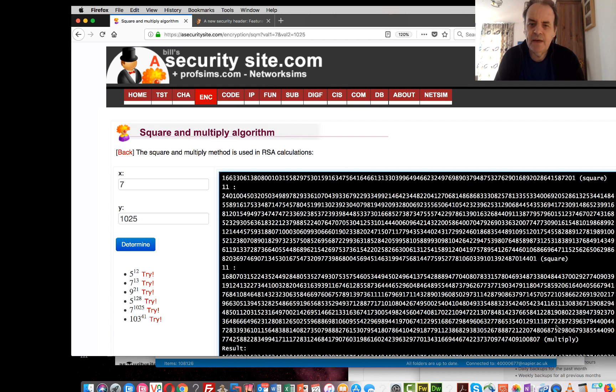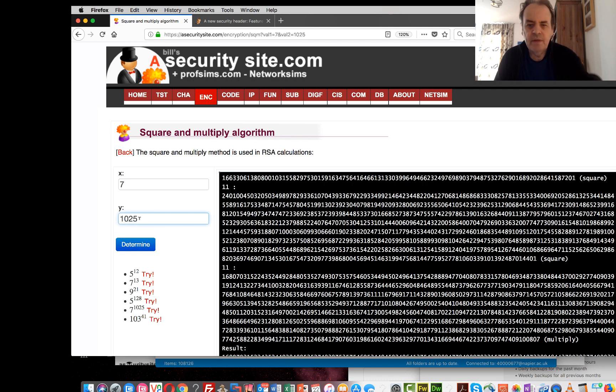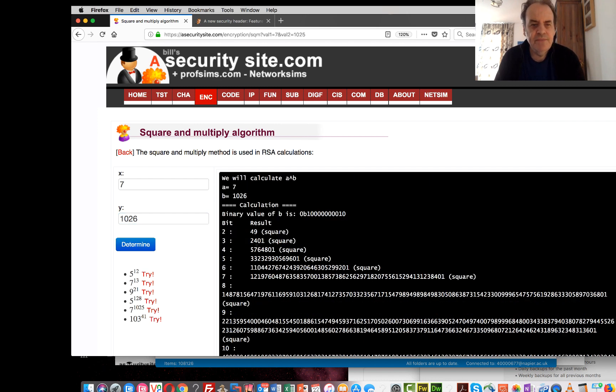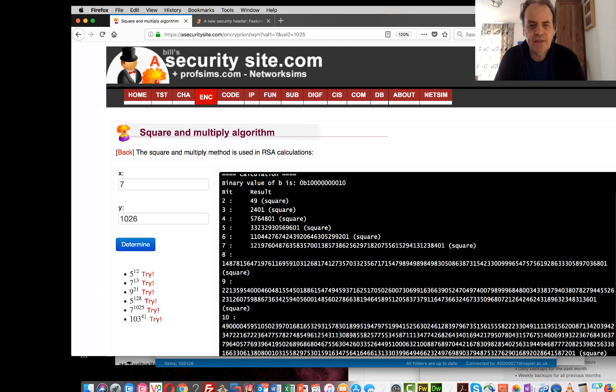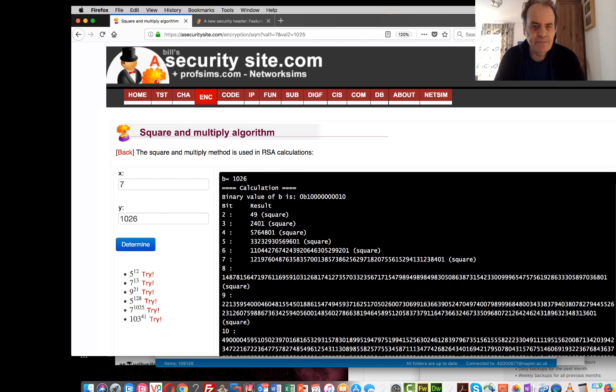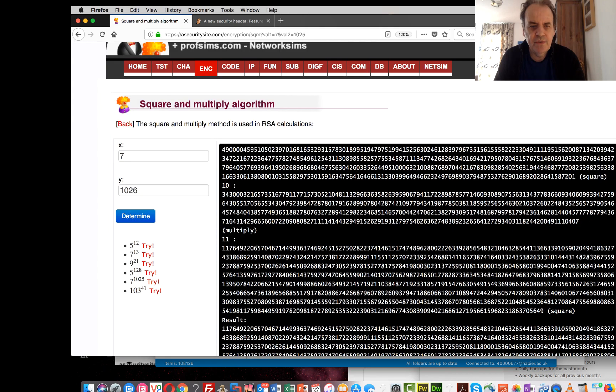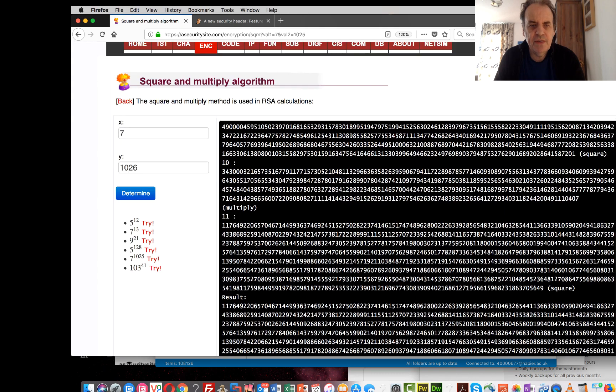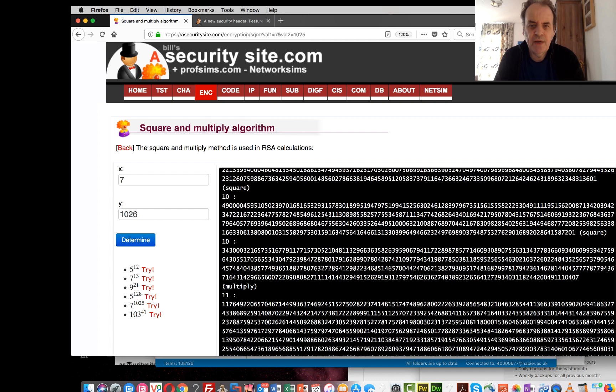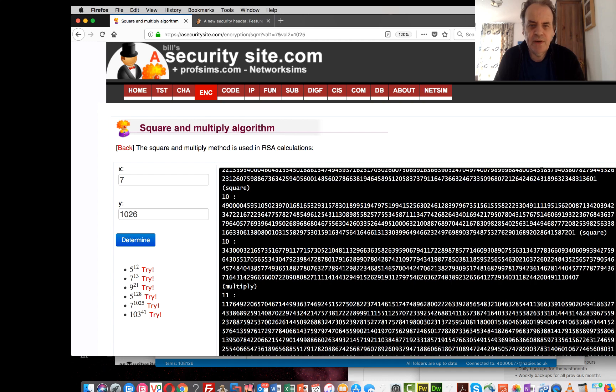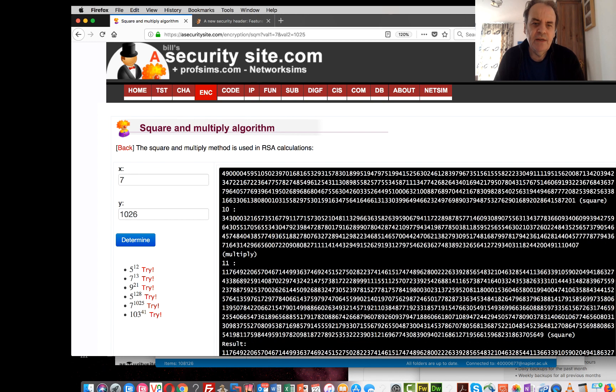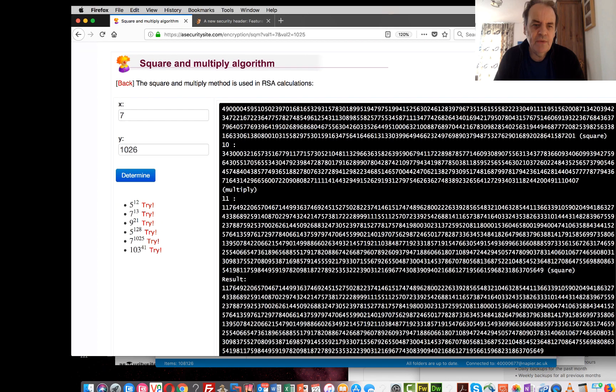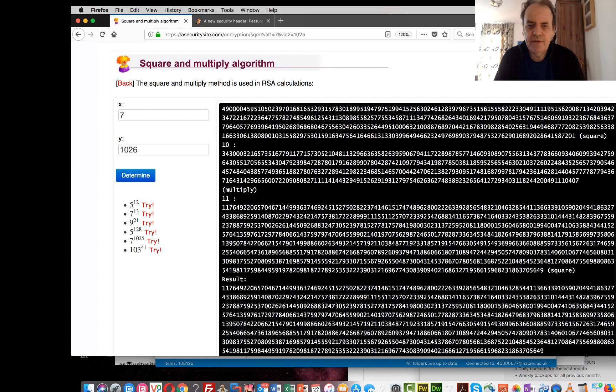We could try again with 126, and we'll actually see in this case that on the 10th operation we have a square and a multiply, and on the very last one we just have a square.